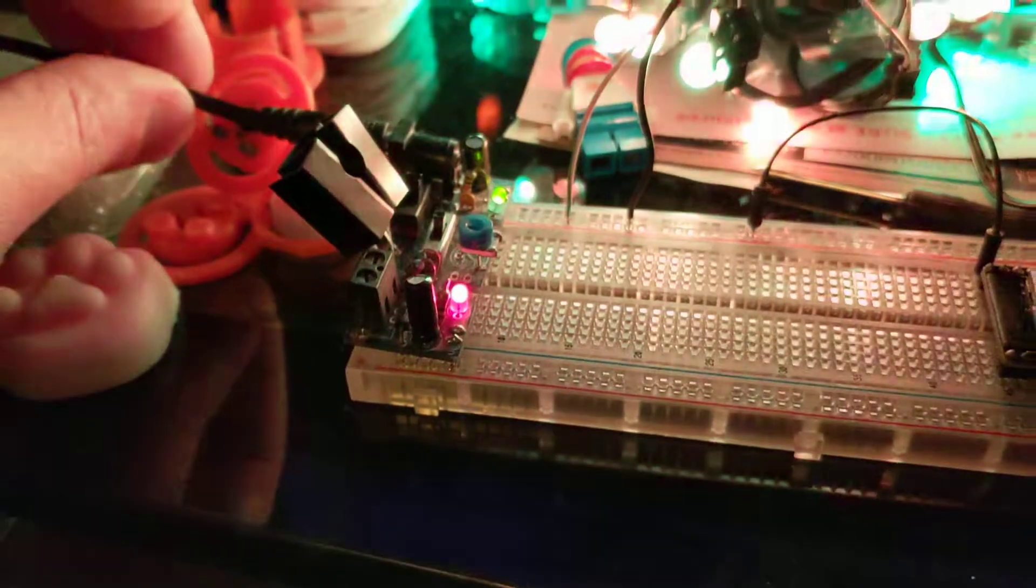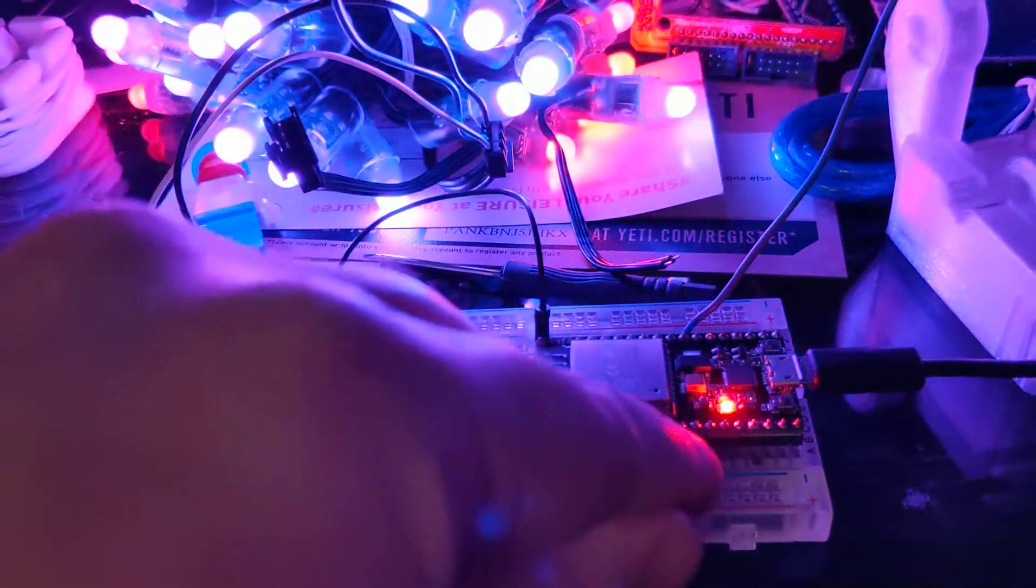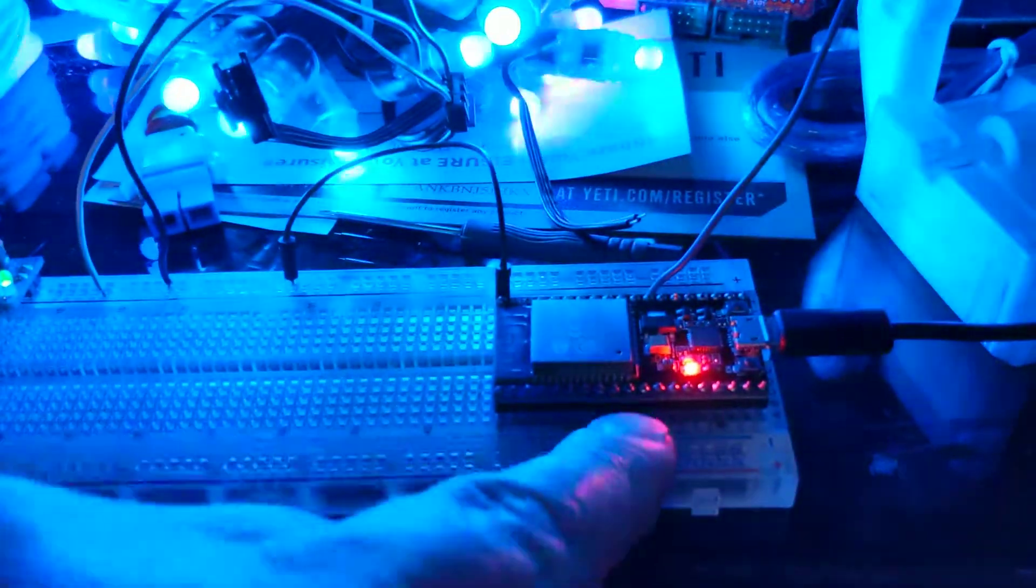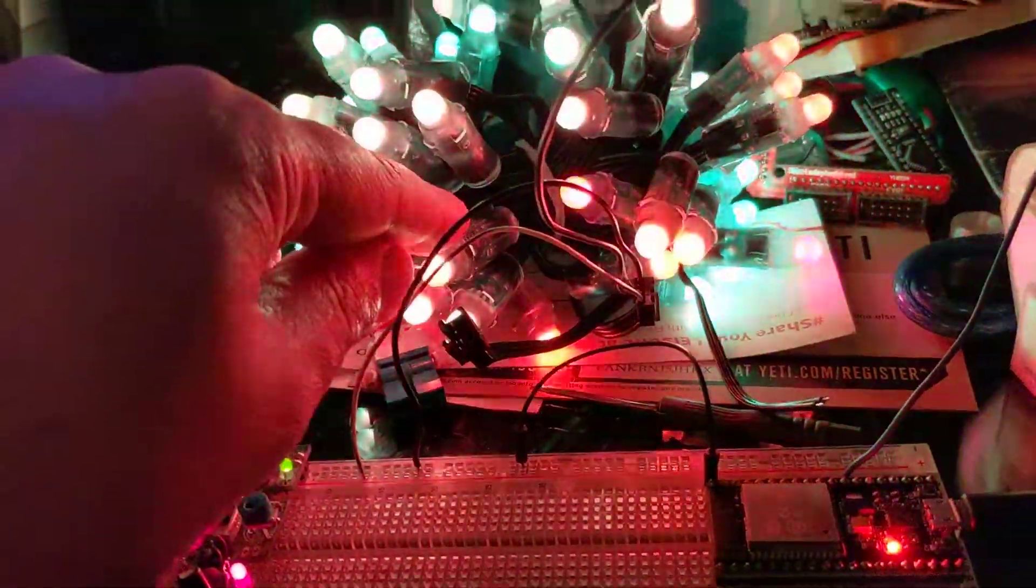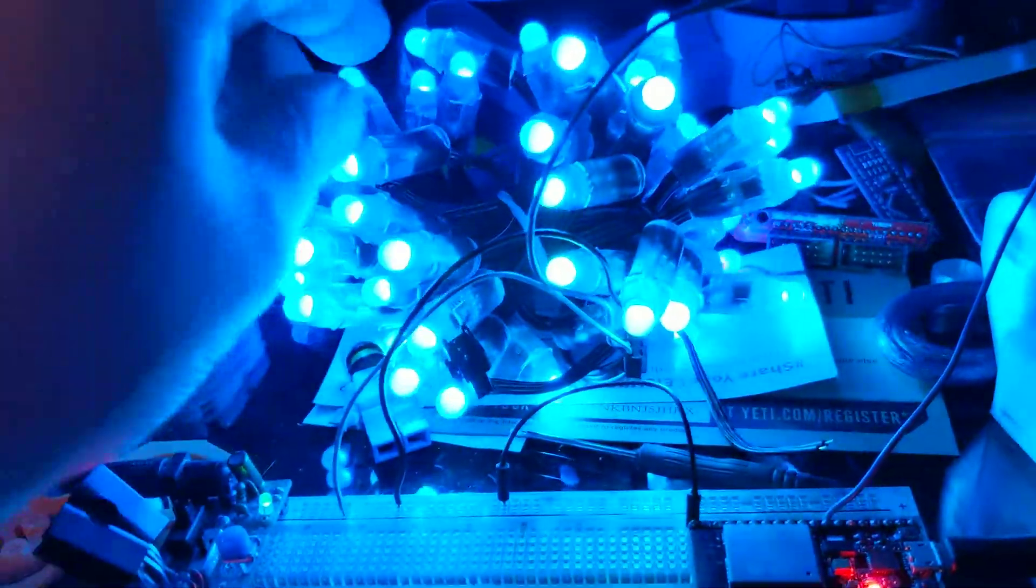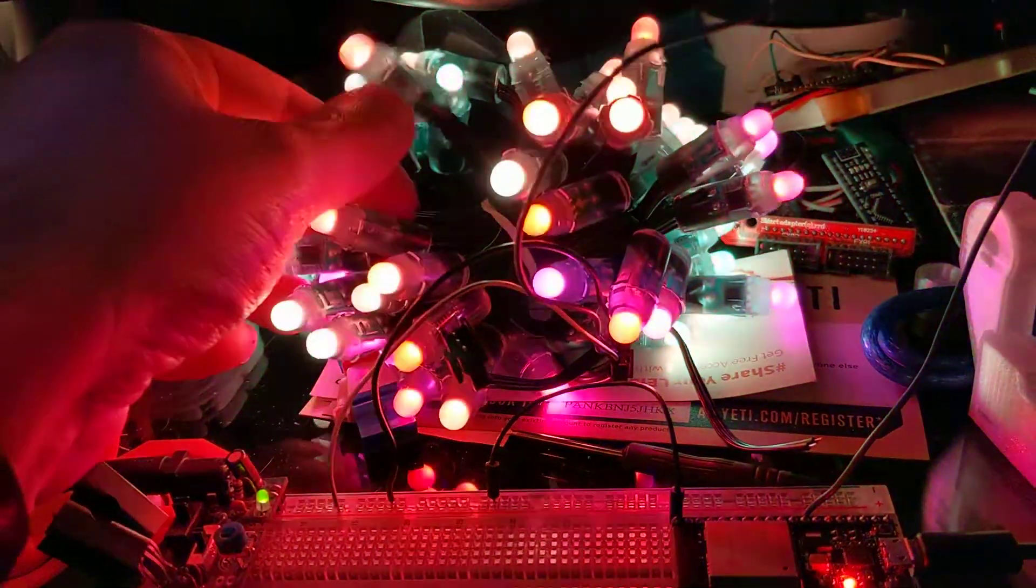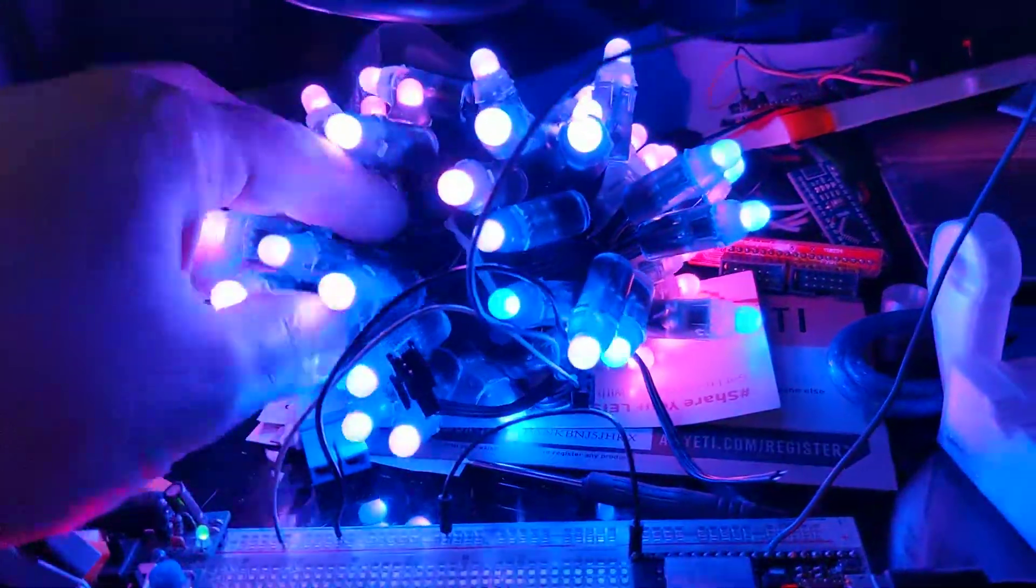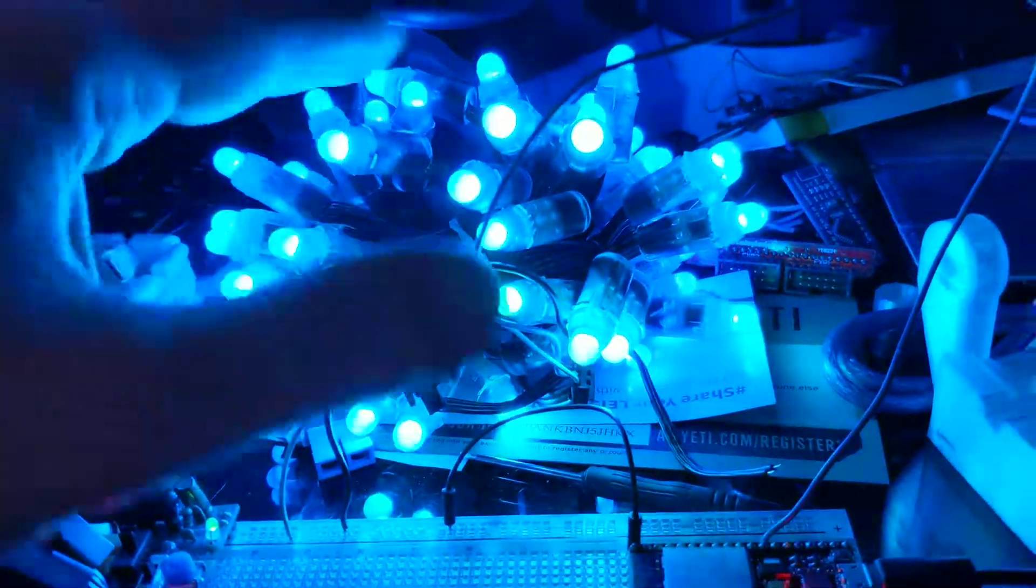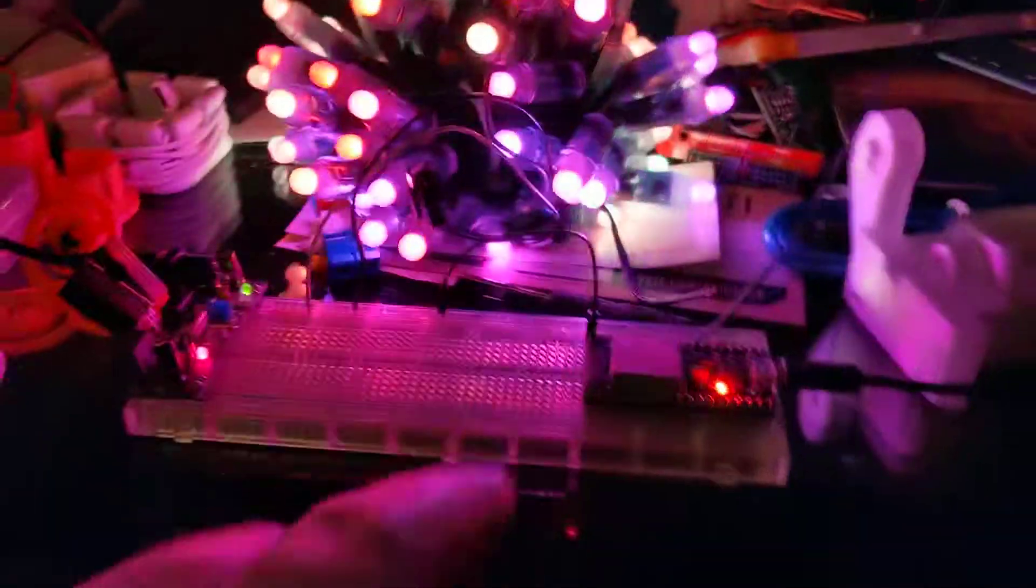And I've got a 5-volt power supply coming in here, nothing special. And it's not powering the ESP32, but it is powering these WS2811 pixel strip lights. And you can see I've got like a rainbow pattern going on here.